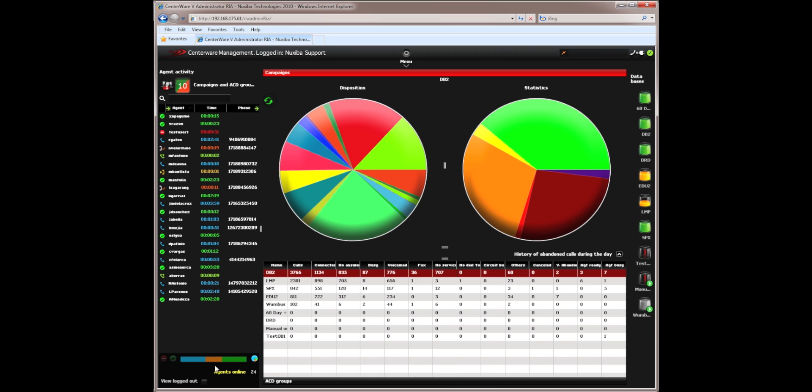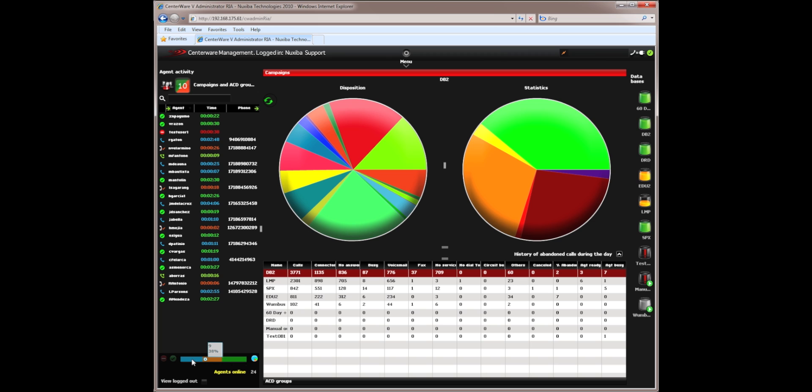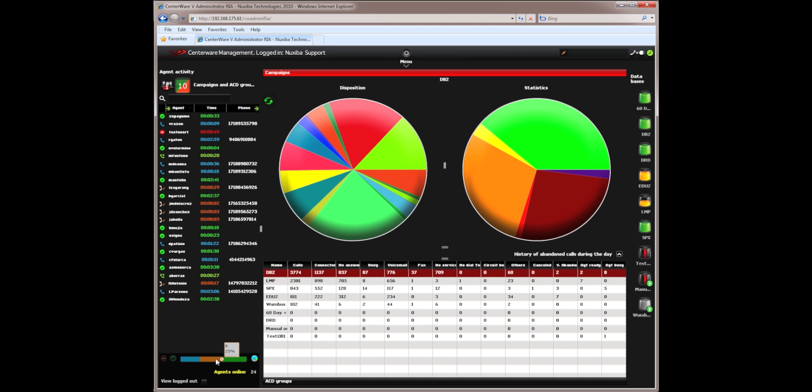The multicolor bar at the bottom of this section tells me the status of all the agents and what they're doing. For example, the blue represents how many are actually speaking. Orange represents the agents that are unavailable or that are doing wrap up. And green represents the agents that are ready for their next call.